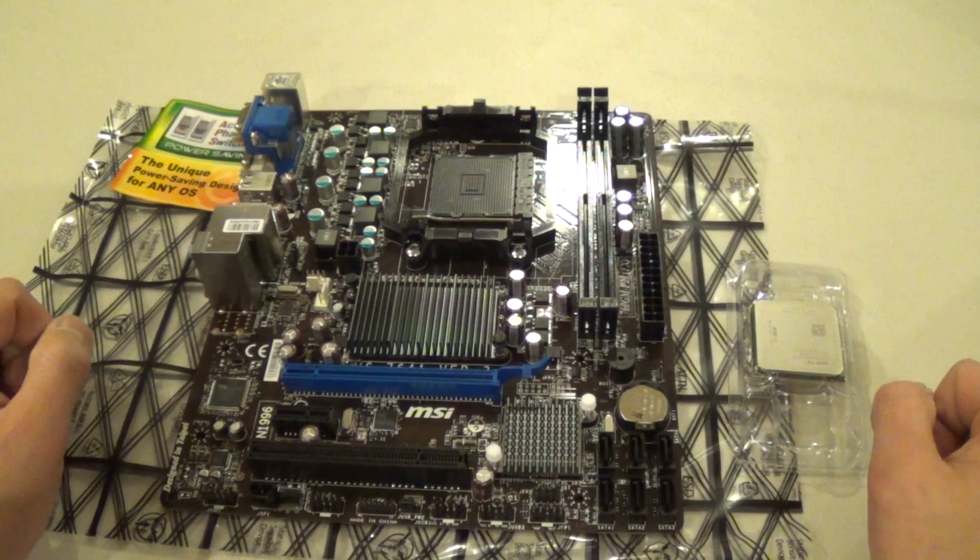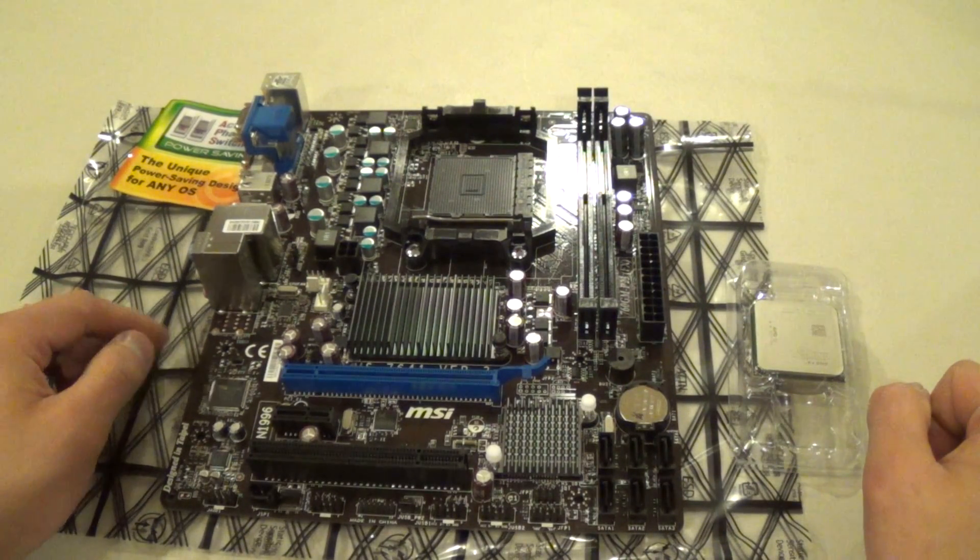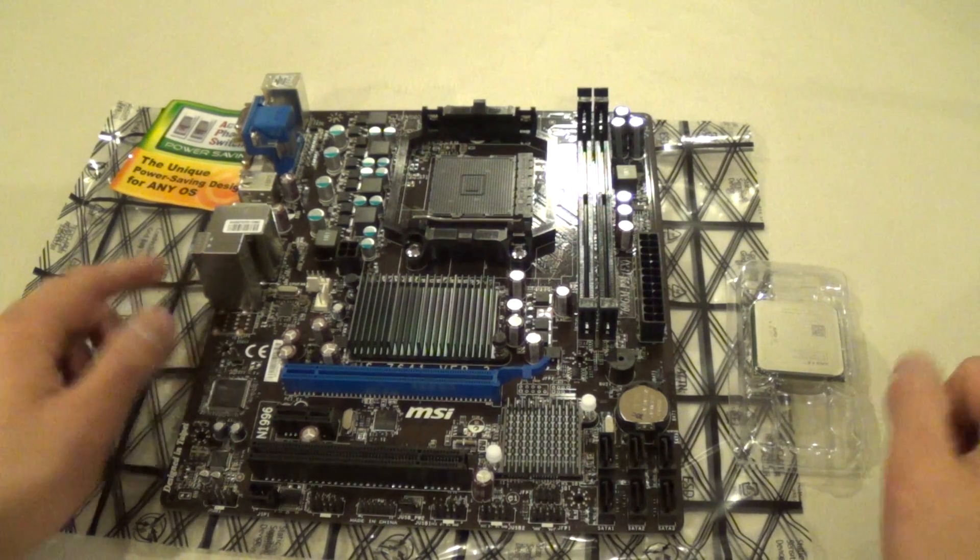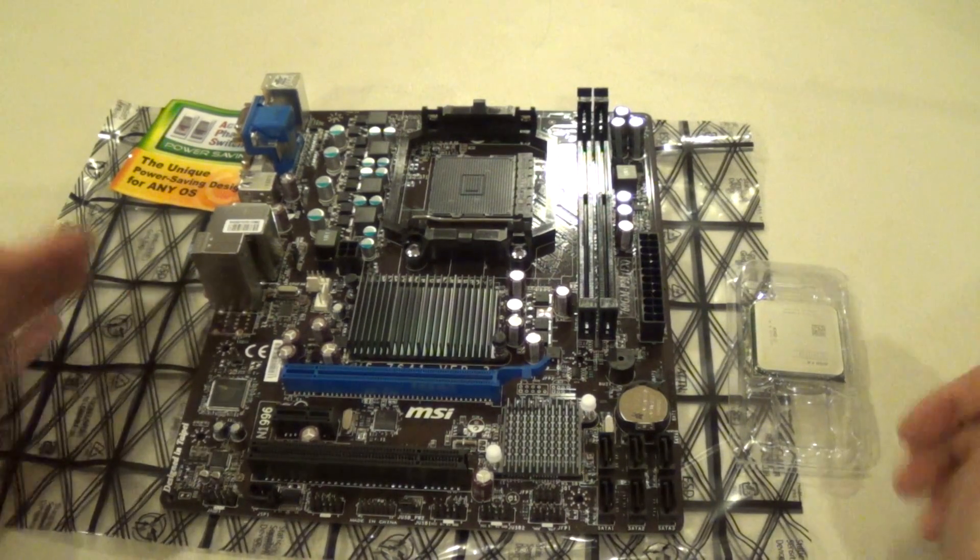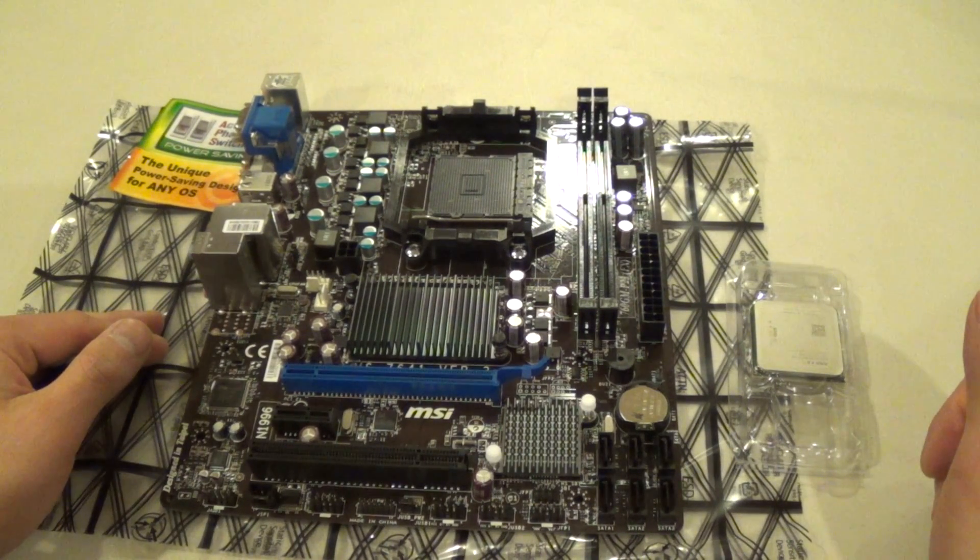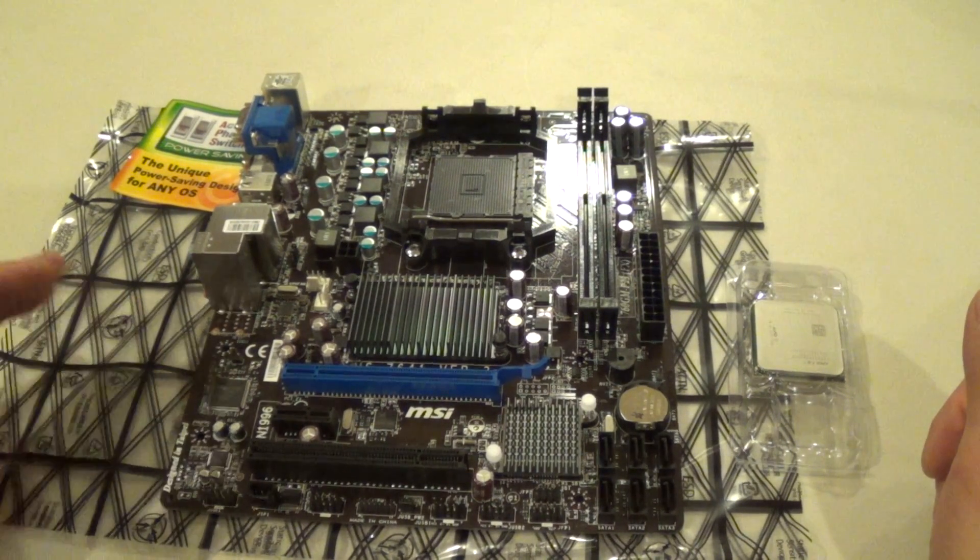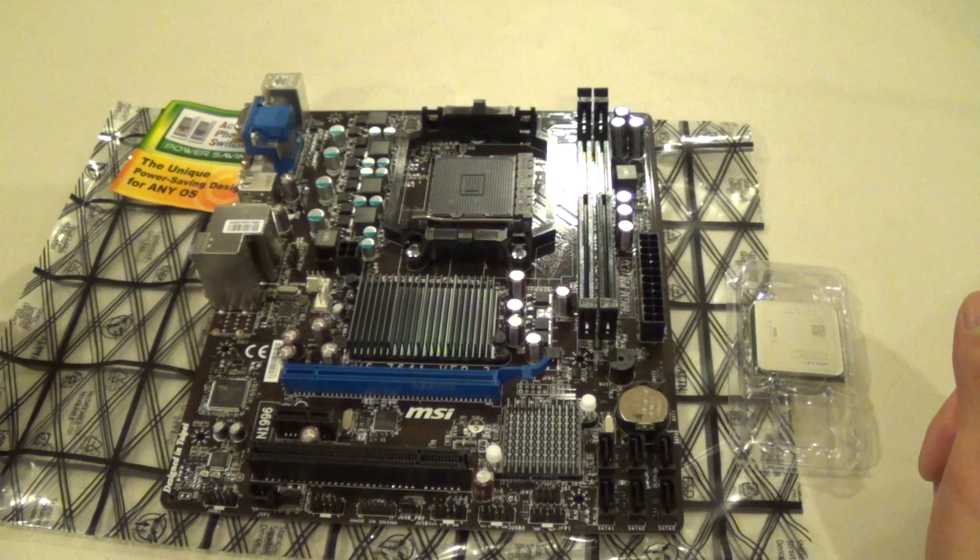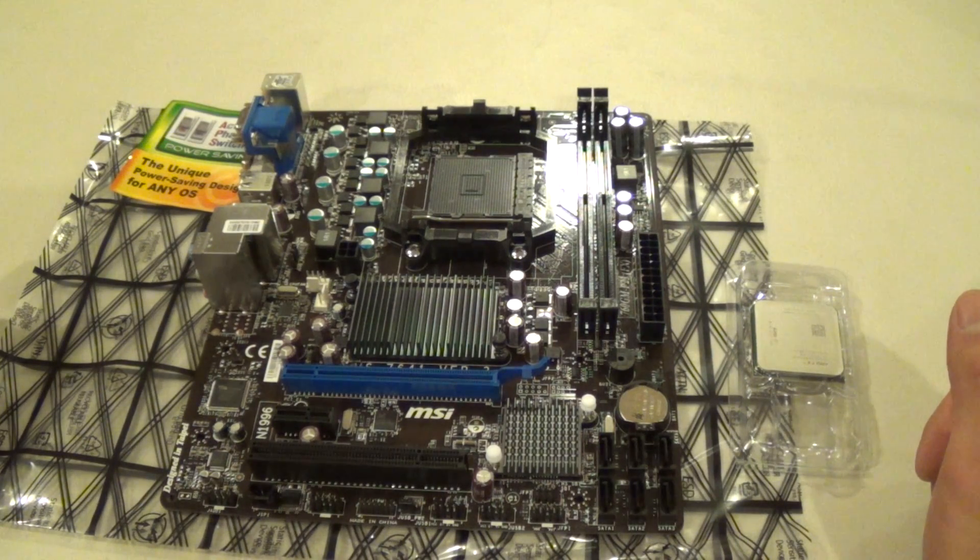You never want to touch your components when you have static on your hands. You never know when you have static, so it's good to have one of those, or at least touch a metal object before performing this task.